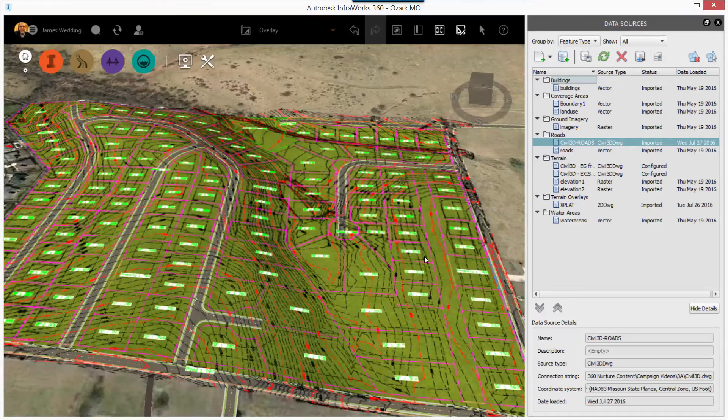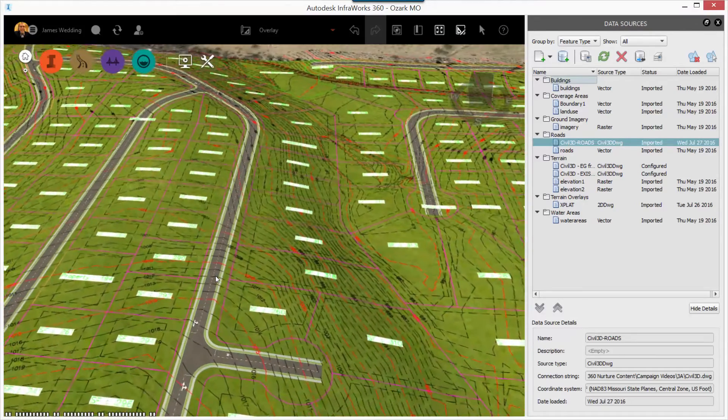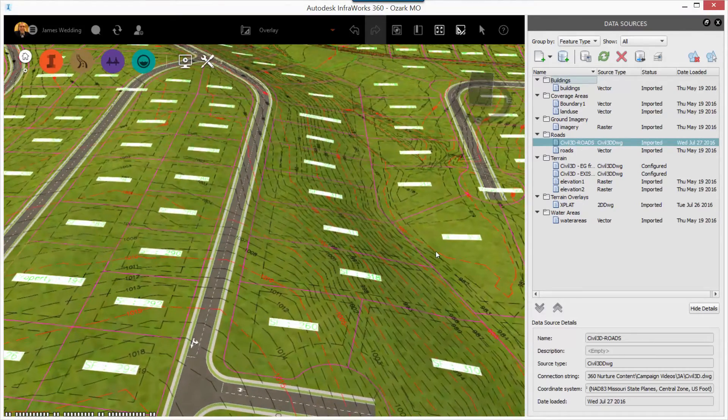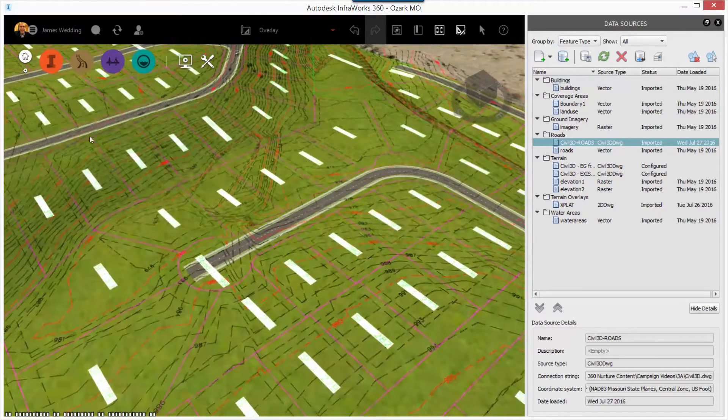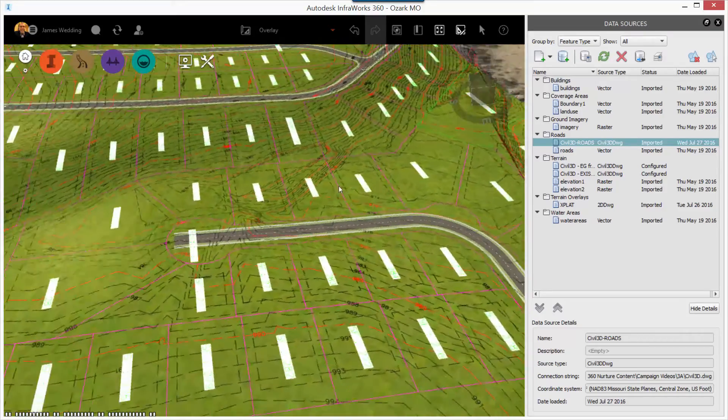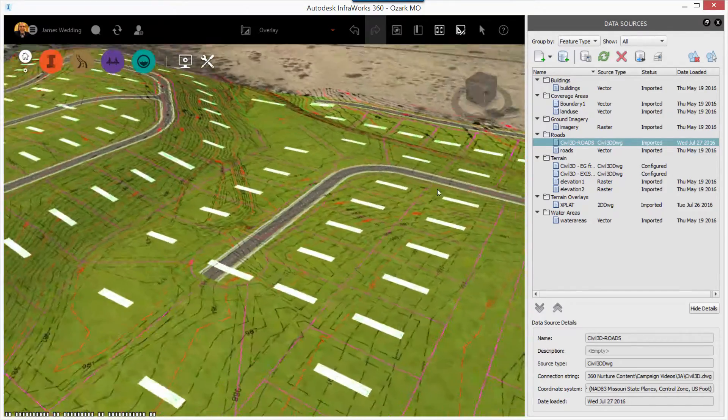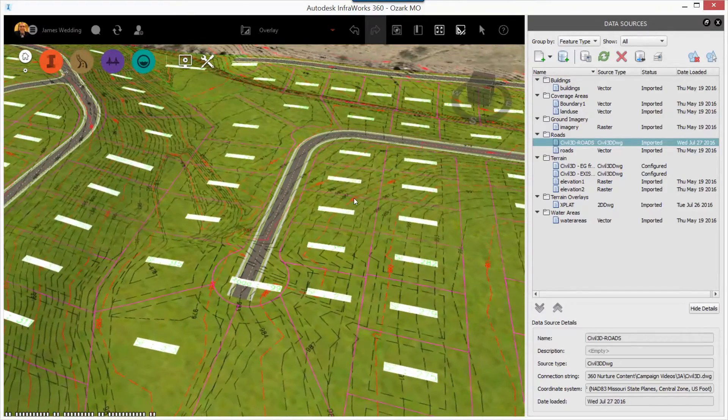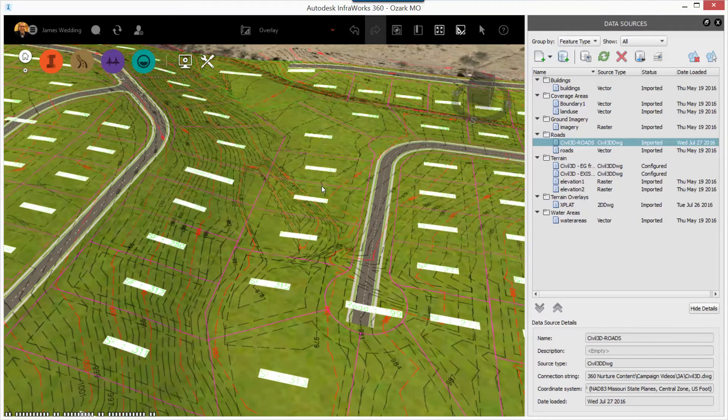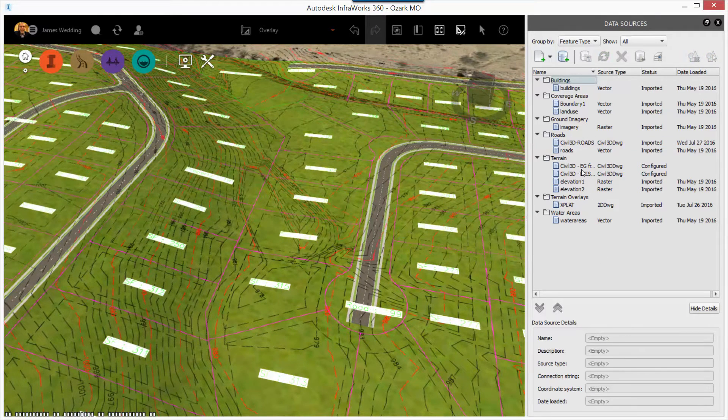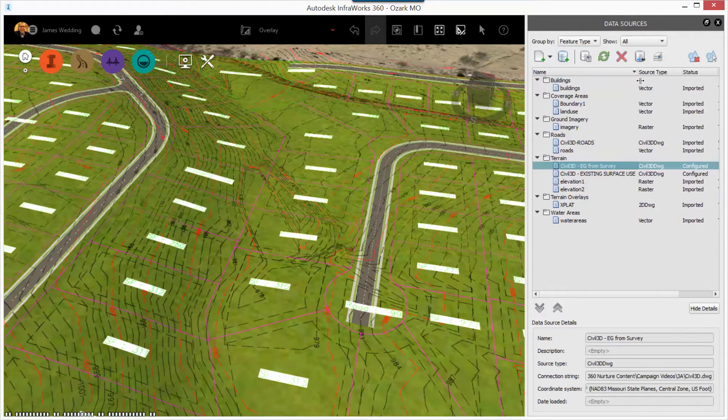This makes sure that the roads simply follow the terrain in InfoWorks 360. Now you can see we've got design roads following the alignment that was created in Civil 3D, but displaying as InfoWorks 360 roads.